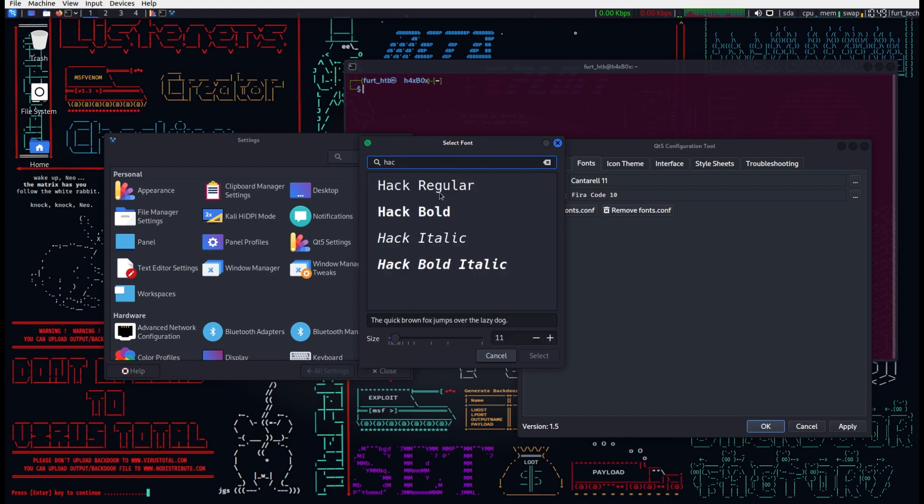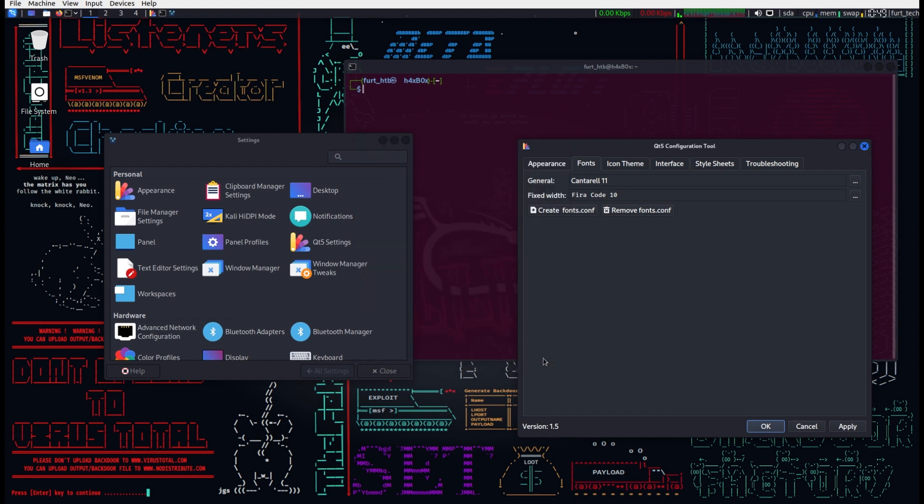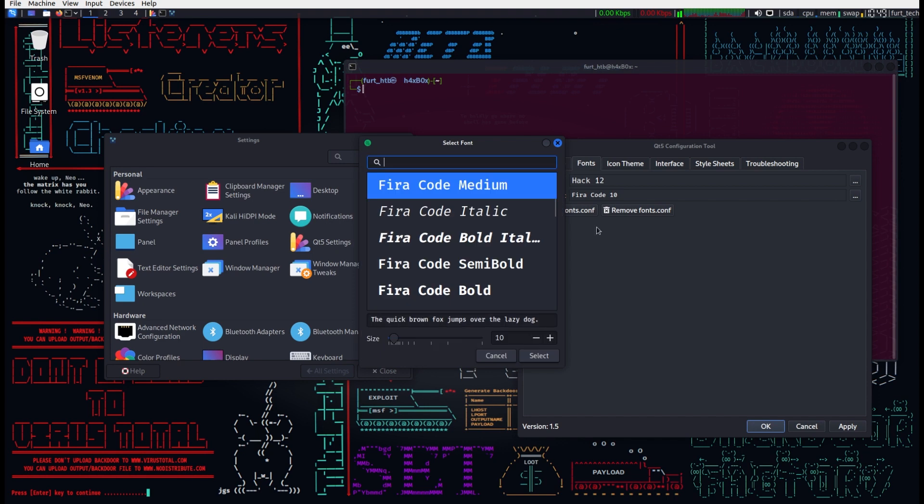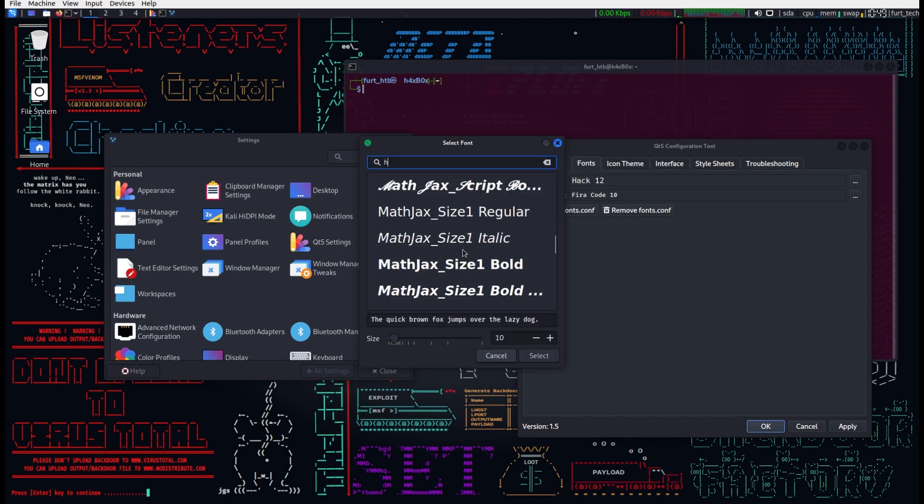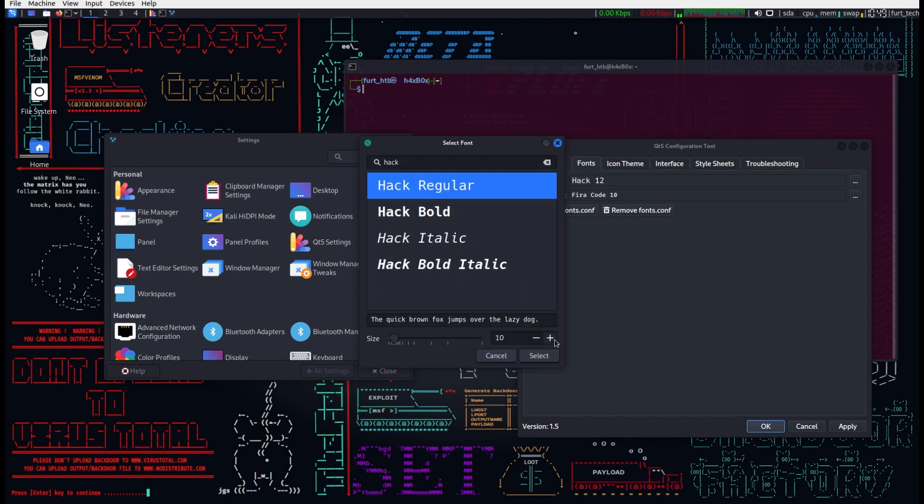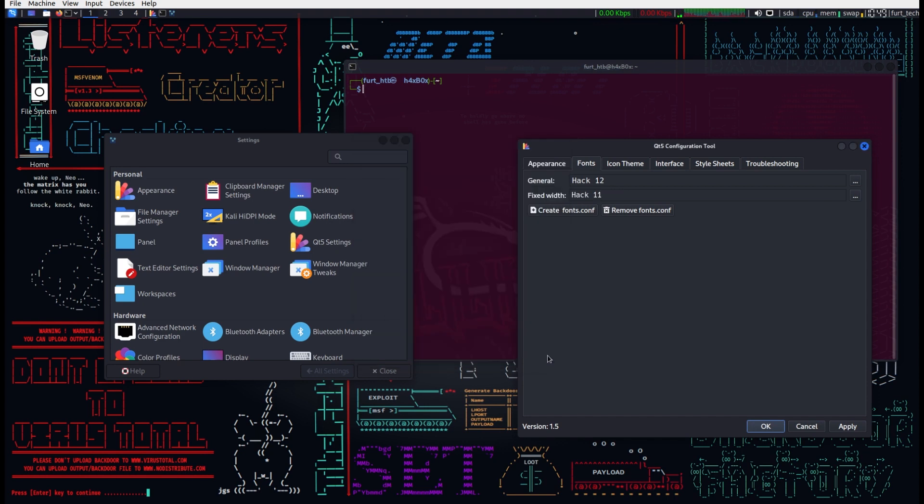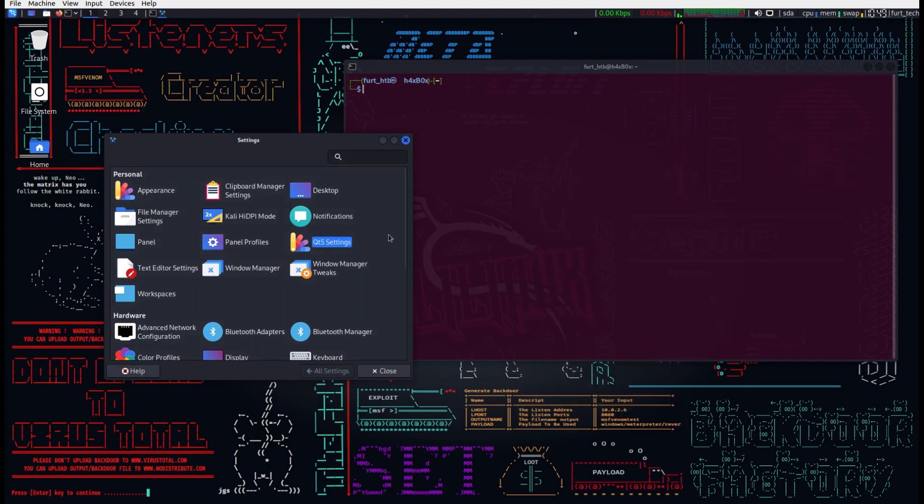Changing the font options from within this menu will do the trick. Font is changed from Cantarell 11 to Hack 12 for general and Fura Code 10 to Hack 11 for fixed width.